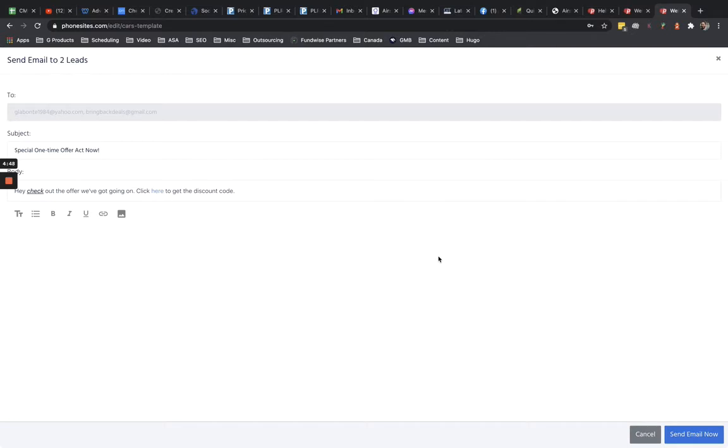Alright guys, hopefully this helps. If you have any questions, let me know. But again, you're probably going to need to refer to that custom SMTP video first. Thanks guys.